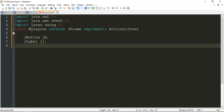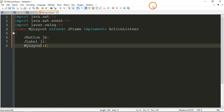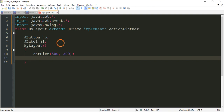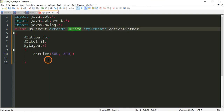Now I am going to write the constructor for this class — MyLayout. Inside the constructor, the first method will be setSize(). This gives the dimensions of the frame — how much width and height the frame window will have. I am giving 500 width and 300 pixels height. These are the dimensions of the frame we are creating.